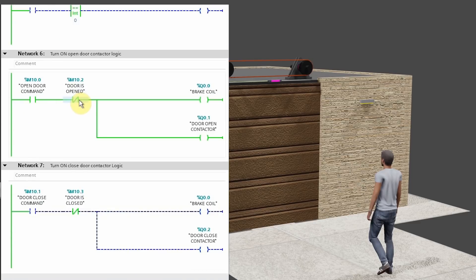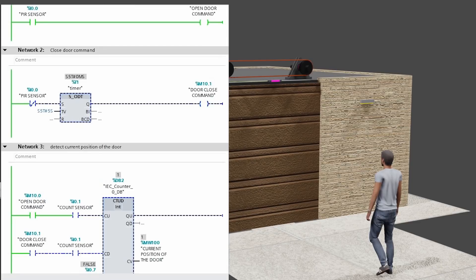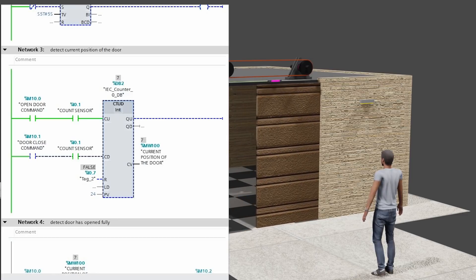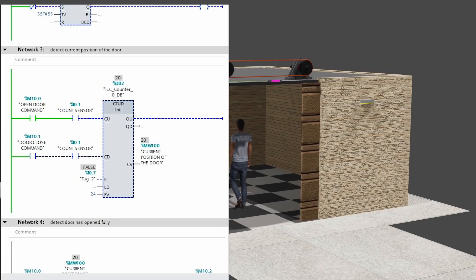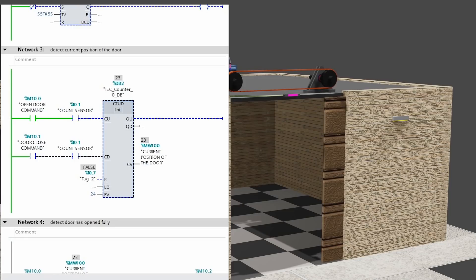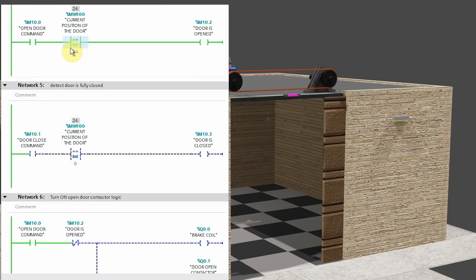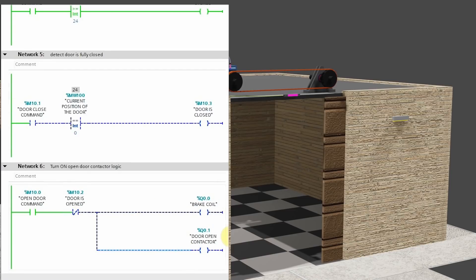In Network 6, the brake coil and door open contactor are turned on and the door starts to open. Looking at the counter, the current value is incremented by one with each pulse from the count sensor, so we are tracking the current position of the door. As soon as the current counter value reaches 24, the door stops moving. The comparison operation turns on door open bit M10.2 and the normally closed contact of M10.2 opens up, turning off the brake coil and the door open contactor.